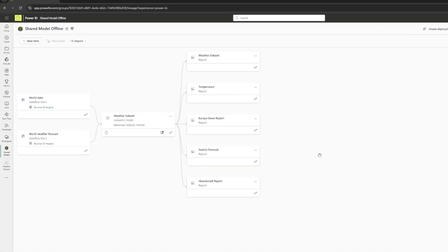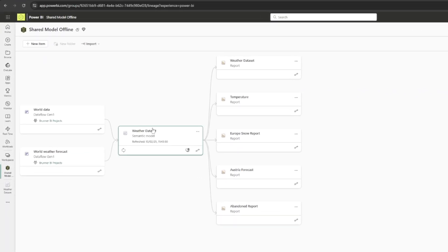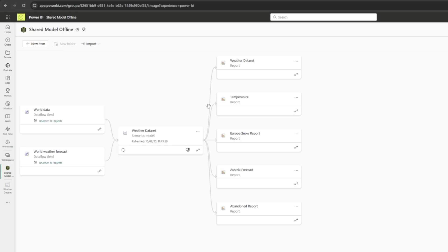Imagine the following scenario where you have a semantic model, in this case the weather data set and some reports connected to it. You want to find out which measures and columns from the weather data set are used within the model itself but also across all of the thin or live reports.